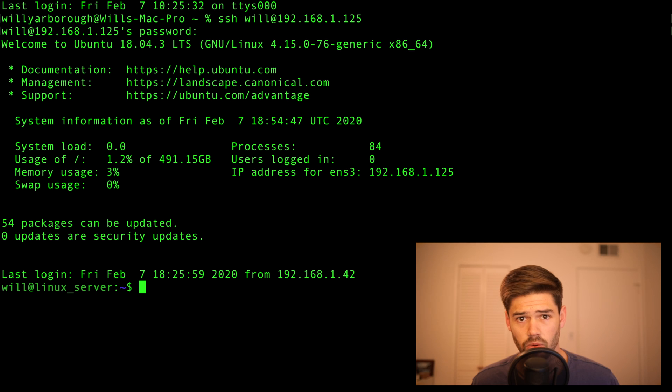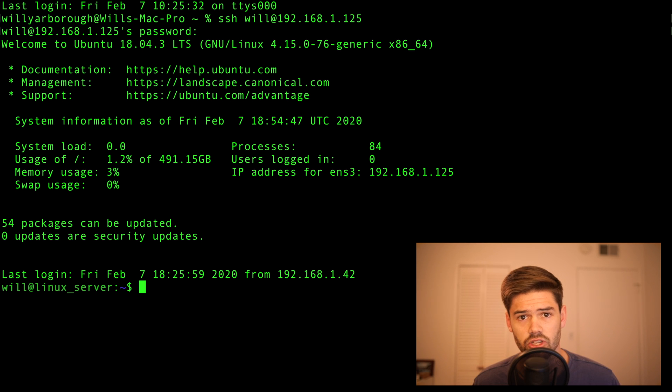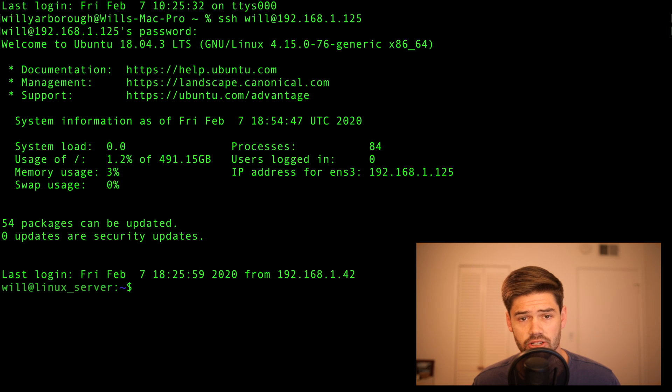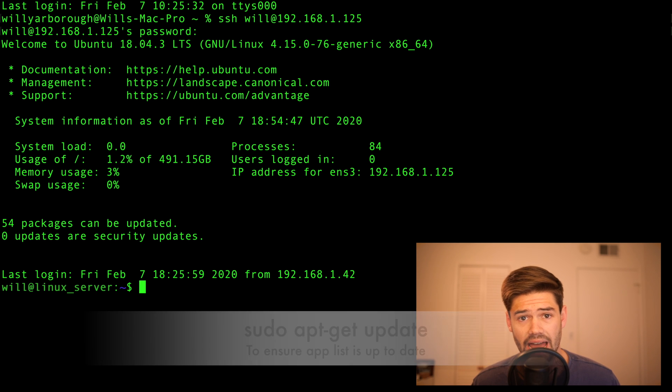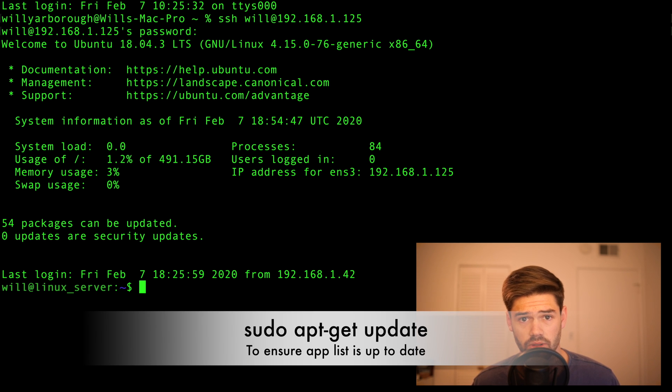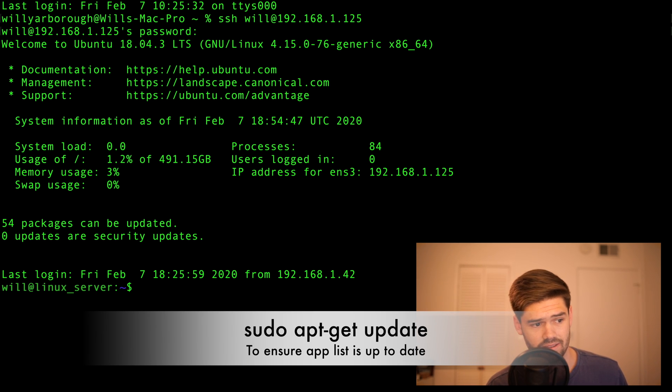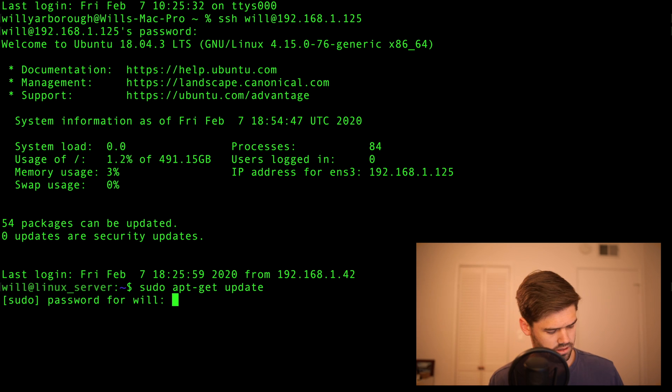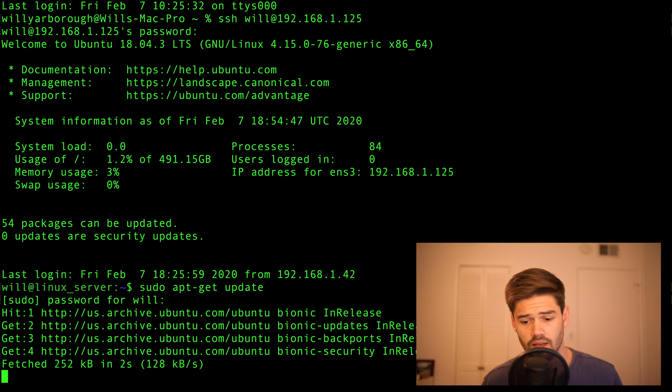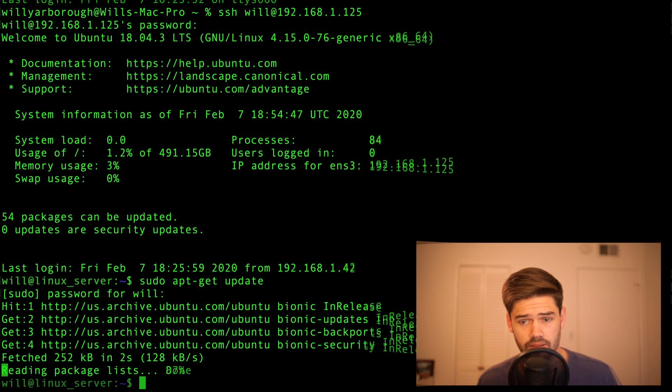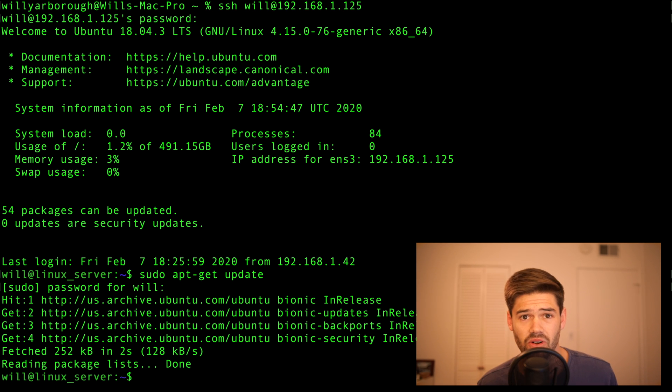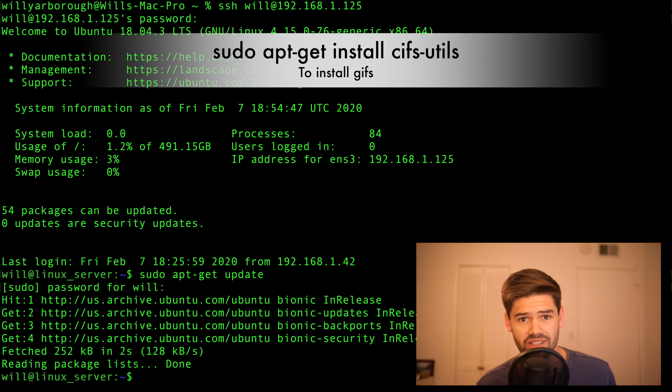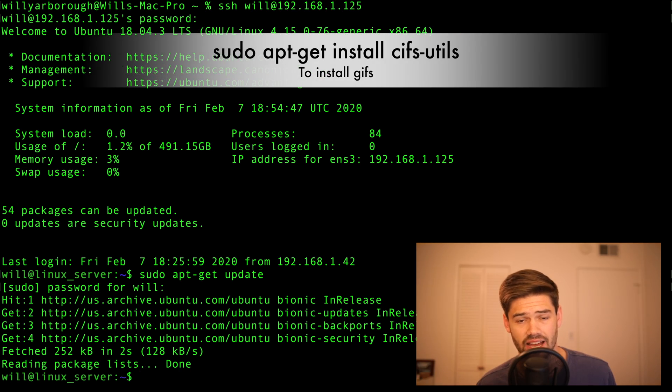All right, so the first step we're going to want to do is install CIFS Utilities. This is a Linux app that allows you to connect to SMB very easily. It's a great service. So to do this, we're first going to make sure our apps are up to date with sudo apt-get update. All right, so now it's just making sure all my packages are up to date, and now we're actually going to go through and install the CIFS Utilities with sudo apt-get install cifs-utils.